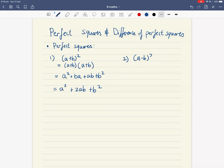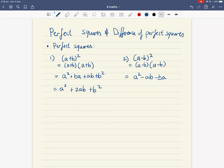Perfect square number two is (a − b) all squared. It's perfect because it's (a − b) times itself again, (a − b). Let's FOIL this. First you have a times a, which gives you a squared. Outside gives you minus ab. Inside gives you minus ba.